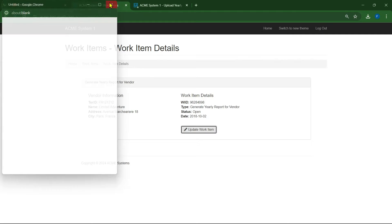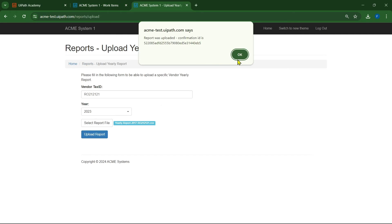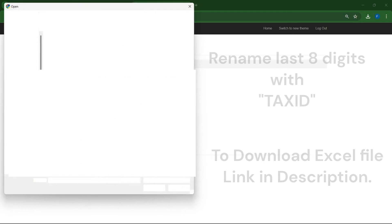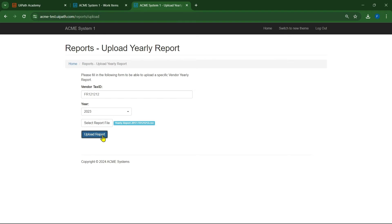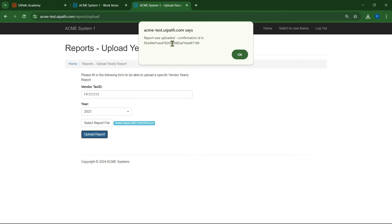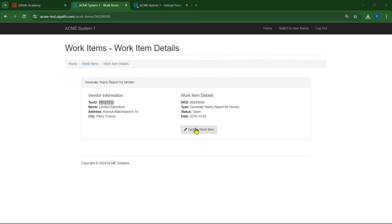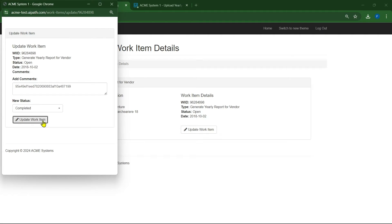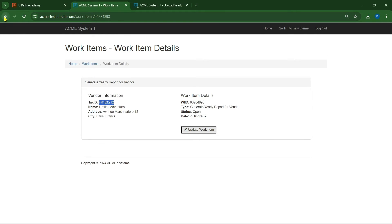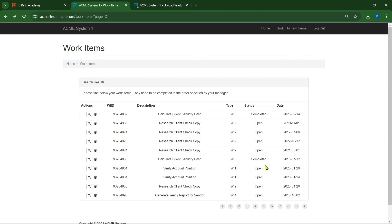Copy the tax ID, paste it here, rename the file, click open, upload the report, copy the upload ID, then click on update work item. Add the upload ID in the comments, change the status to completed, and click on update work item. In this way we have to complete all the WI4 items by changing their status to completed.